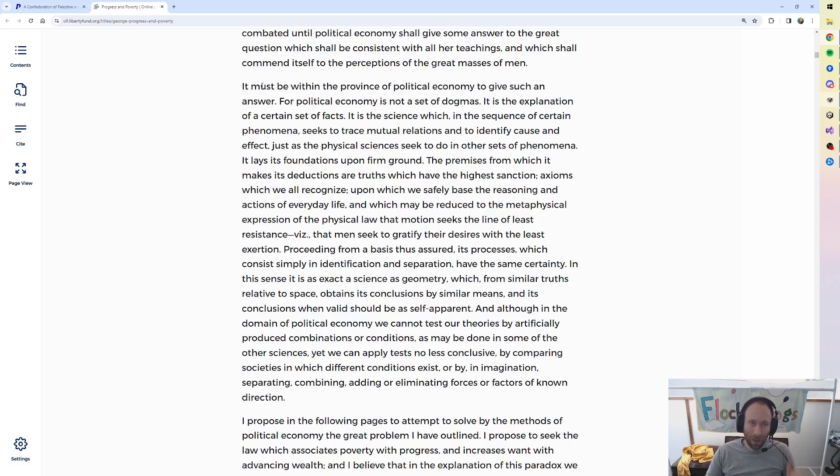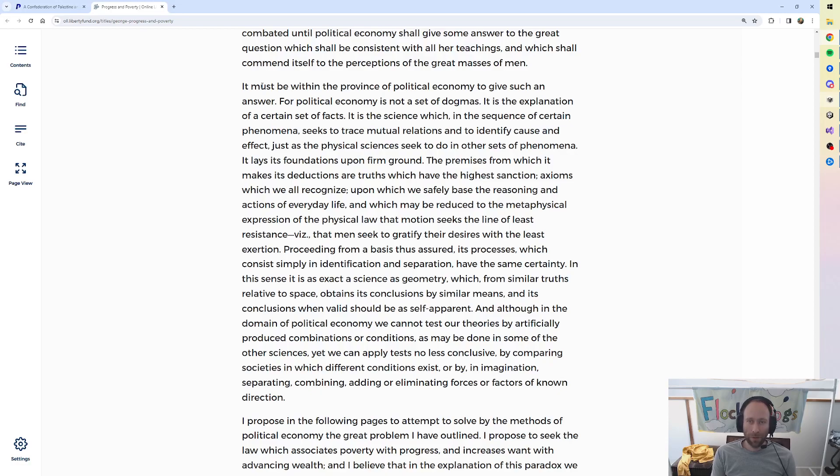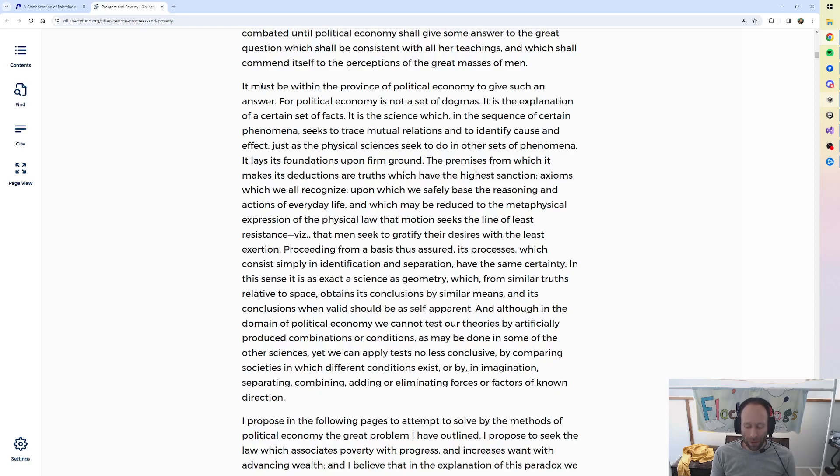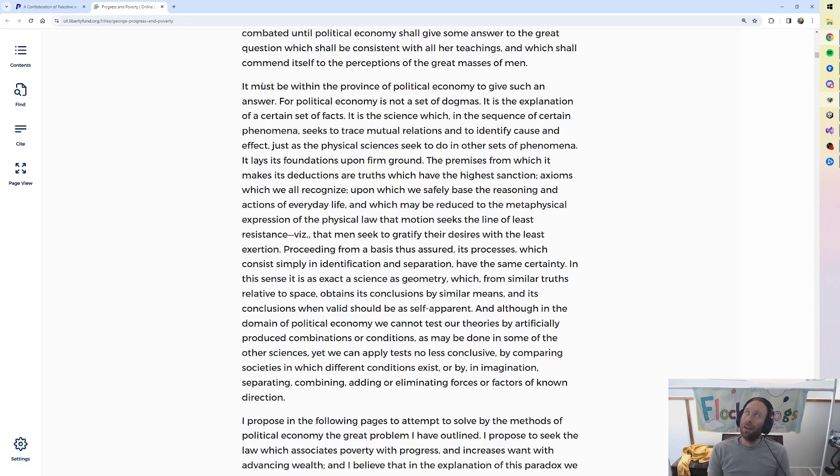It must be within the province of political economy to give such an answer. And this is referring to an explanation of why there is so much poverty alongside progress. That's my little comment. Let me know if it's confusing when I sometimes offer my own opinion, if it's clear if I'm still reading or not. I will continue.